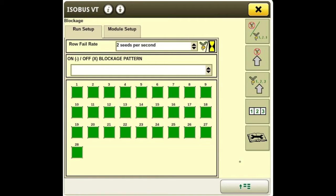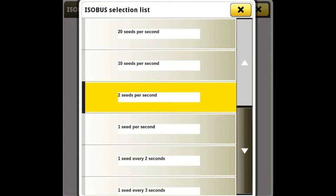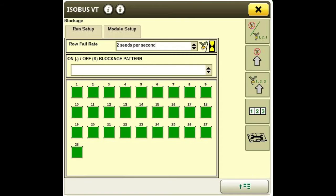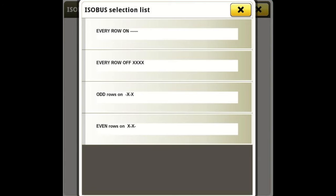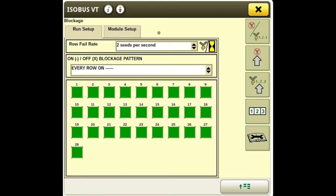Now we're going to go into our blockage setup. Over to the right, the second button down, we'll begin with our run setup. Depending on the crop, we'll select our row fail rate — anywhere from 20 seeds per second down to one seed every three seconds. We'll select two seeds a second for now. You can then turn every row on, every row off, odd rows on, or even rows on. We'll turn all rows on.